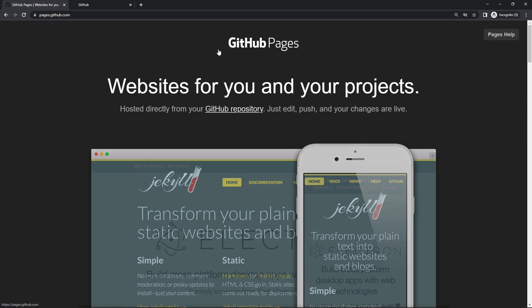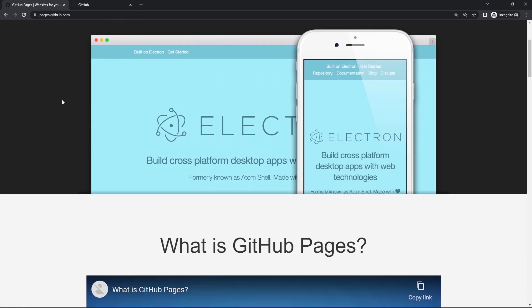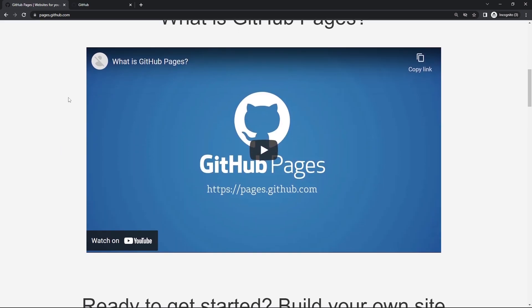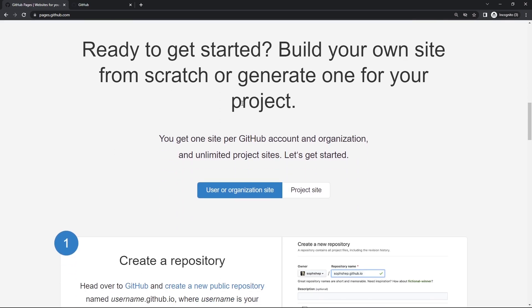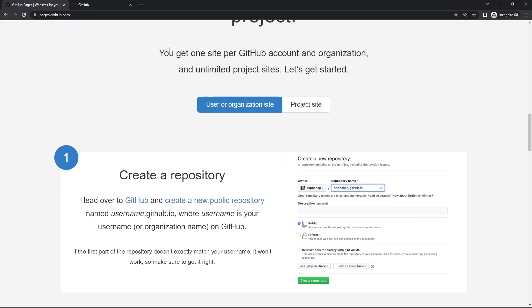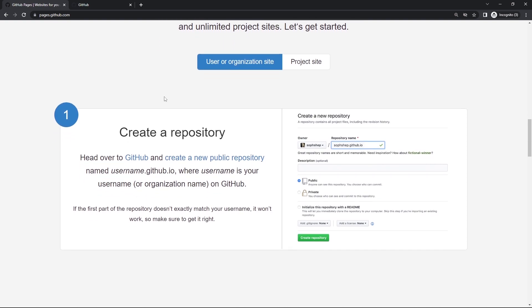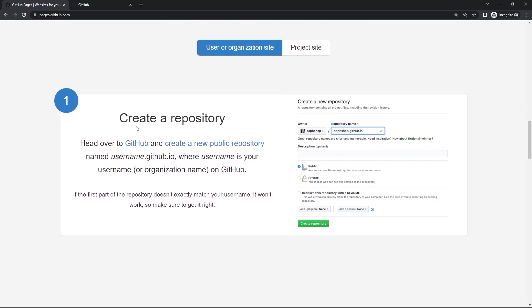They make it very easy for us. They actually show us what to do, so let's go through it. You get one site per GitHub account. Step one is to create a repository, and the name has to be your username on GitHub dot github dot io.